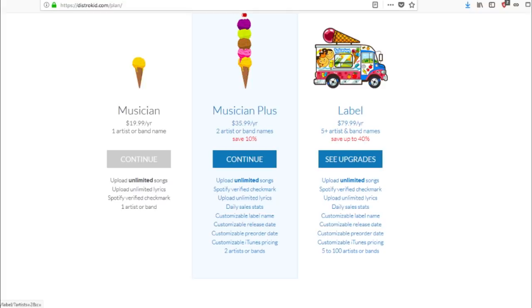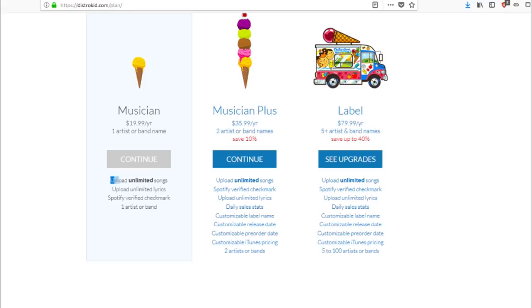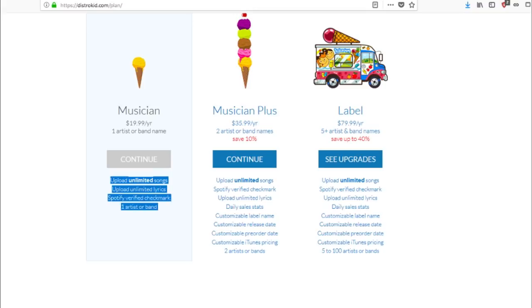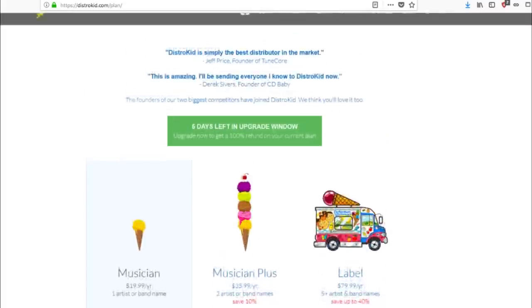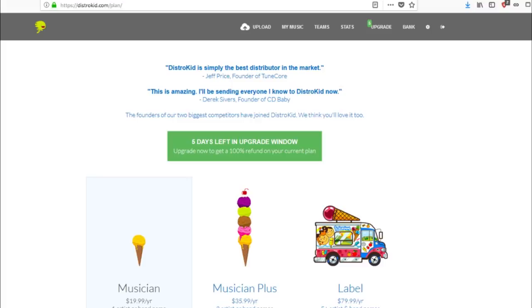And then of course the just musician where you get one artist or band name and you get unlimited song uploads, unlimited lyrics, Spotify verify check, all this good stuff. And I'm going to tell you about as well, they have an option that allows you to be able to upload your lyrics as well, which is so important because a lot of people like the fact that when they have songs, they like to be able to read the lyrics to their song.